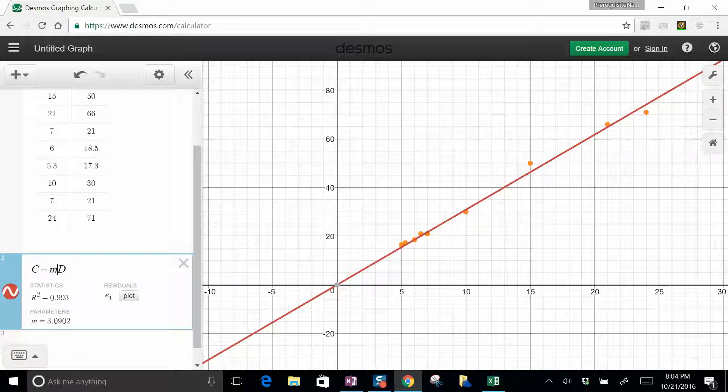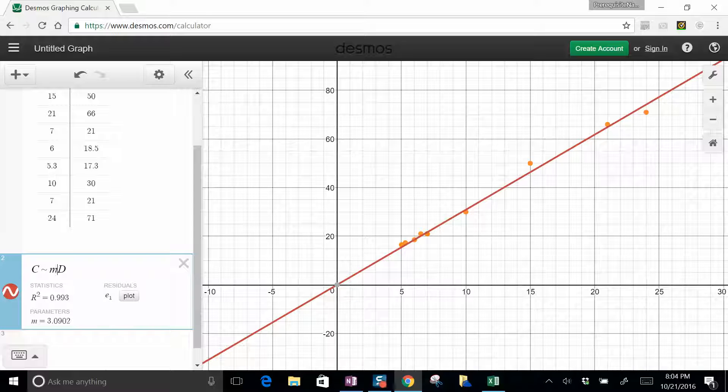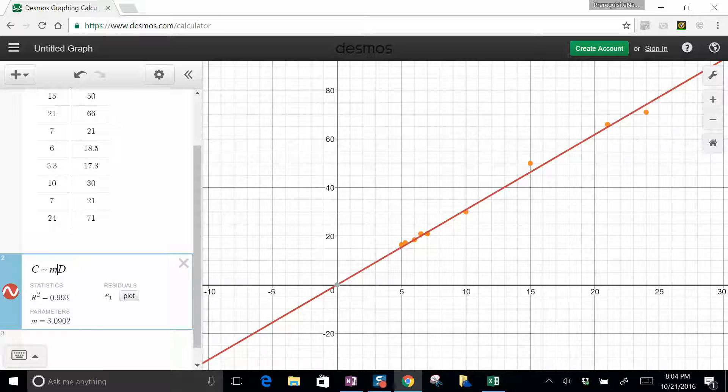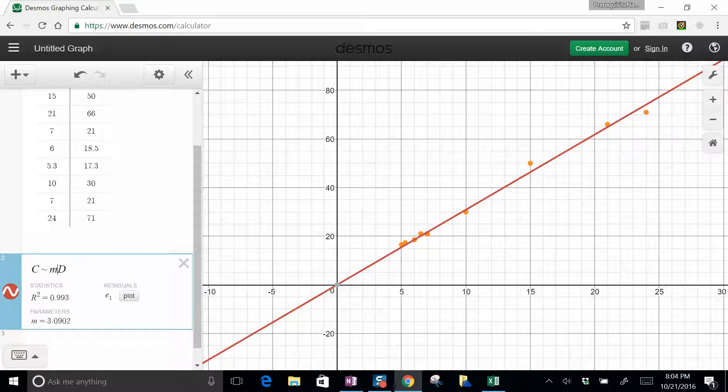My students did a nice job with that. I just took 10 data points. I didn't really filter it that way. So good job, students.